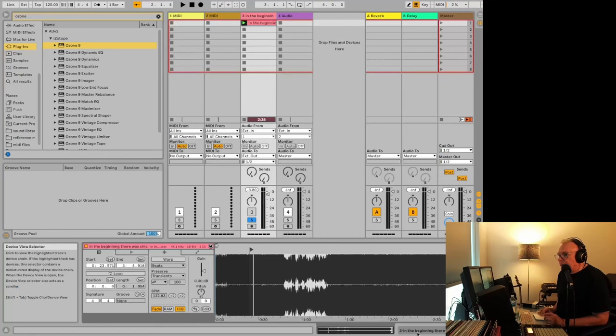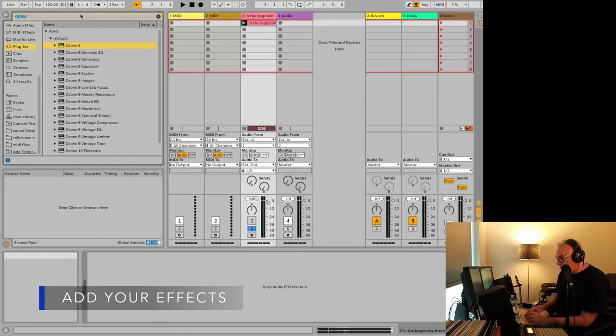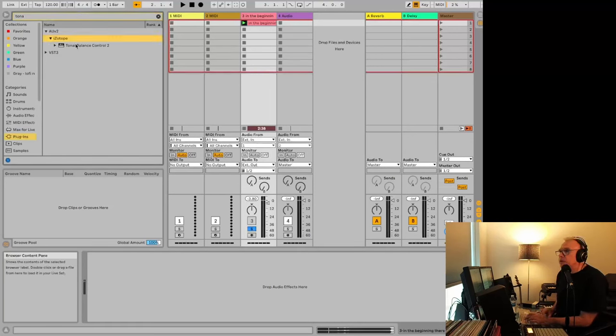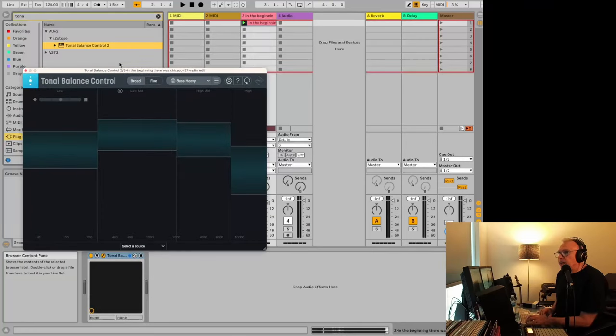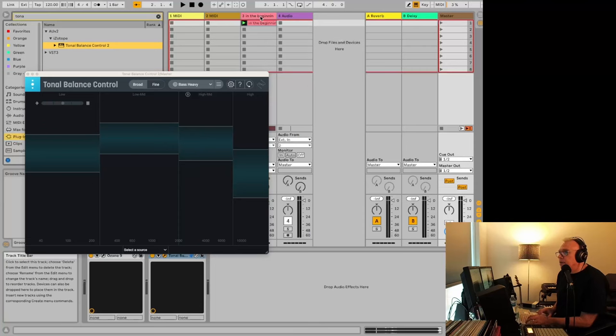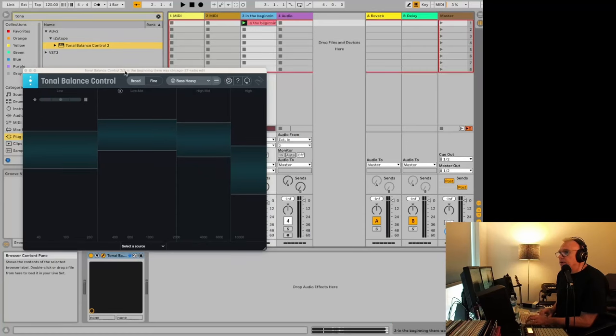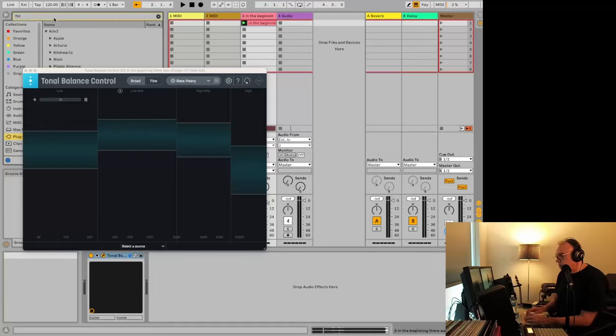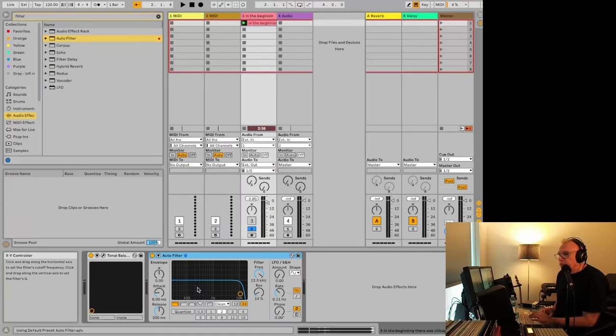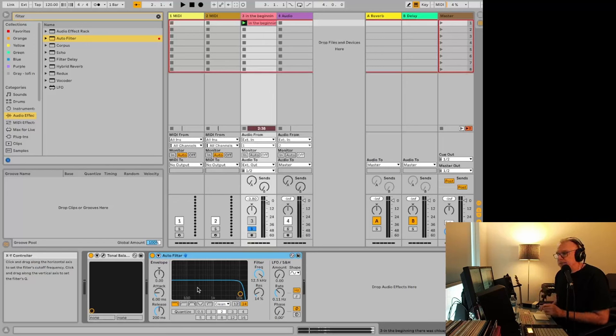Then you'll want to add whichever effects you want to deal with. So a lot of the time, I will use the tonal balance control. And while I'm at it, I will add that to the master as well. Come back to the track. I will add an auto filter.